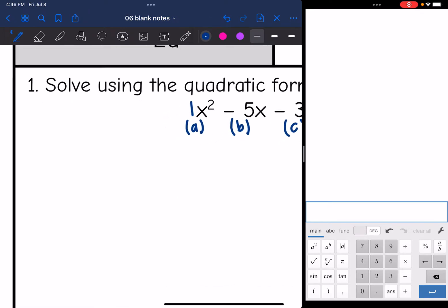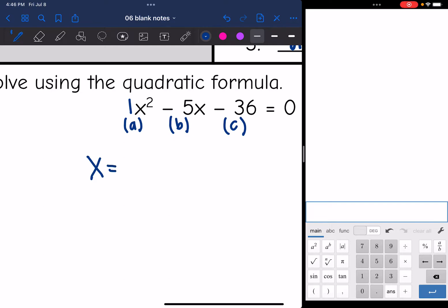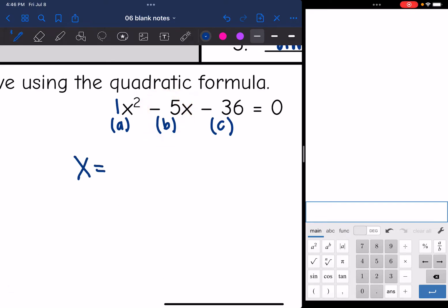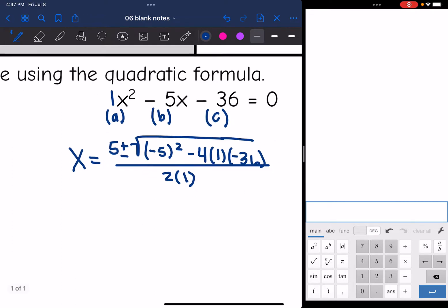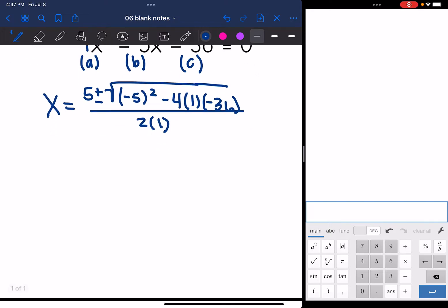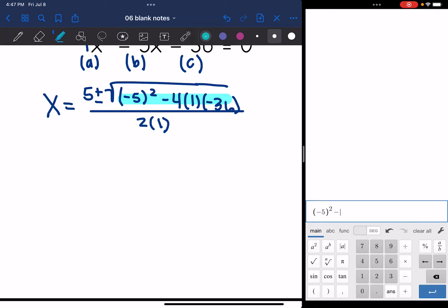Now I'm going to plug in to the quadratic formula. It will be x equals opposite B — so the opposite of negative 5 is positive 5 — plus or minus the square root of B squared, so negative 5 squared, minus 4 times A which is 1, times C which is negative 36, all over 2A, so 2 times 1. Now I'm going to simplify the multiplication and figure out what the number under the radical will be. Negative 5 squared minus 4 times 1 times negative 36 gives me 169.